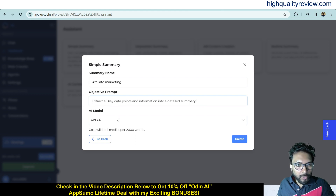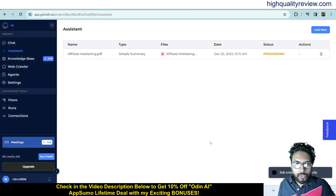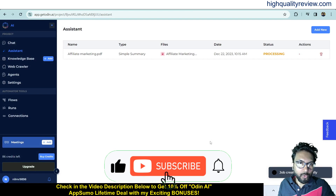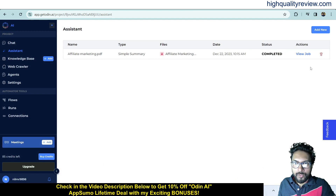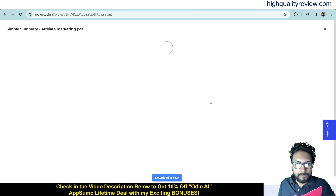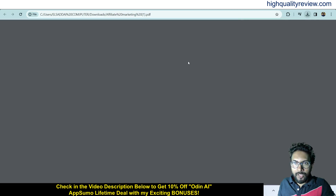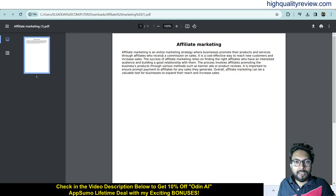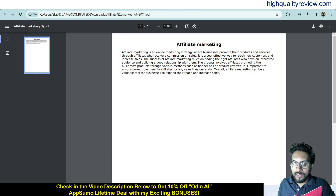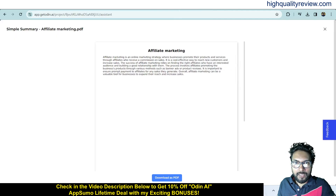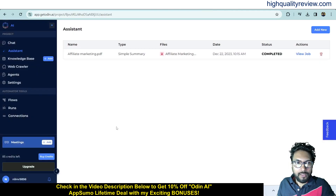Set the objective prompt to 'Extract all key data points and information into a detailed summary', choose AI model GPT-3.5, and click Create. Once completed, click 'View Job' to see the summary. You can download it as a PDF. The summary reads: 'Affiliate marketing is an online marketing strategy where businesses promote their products and services through affiliates who receive a commission on sales.'